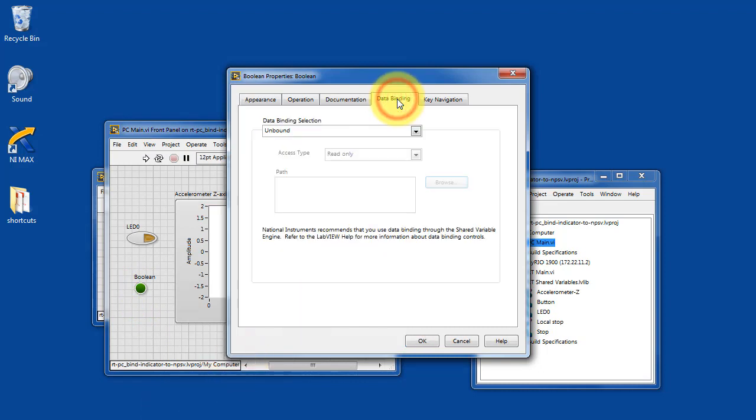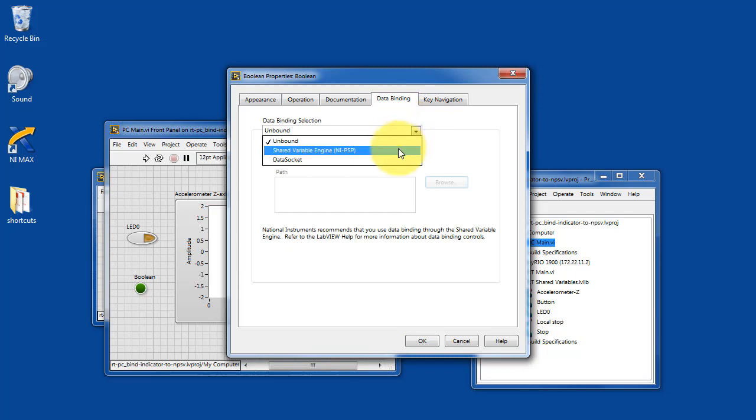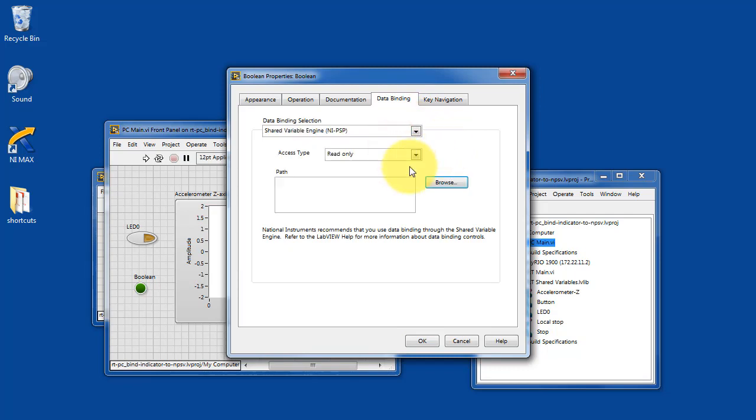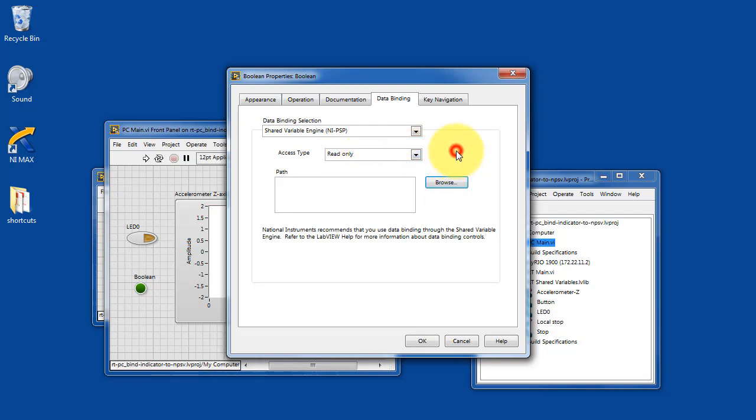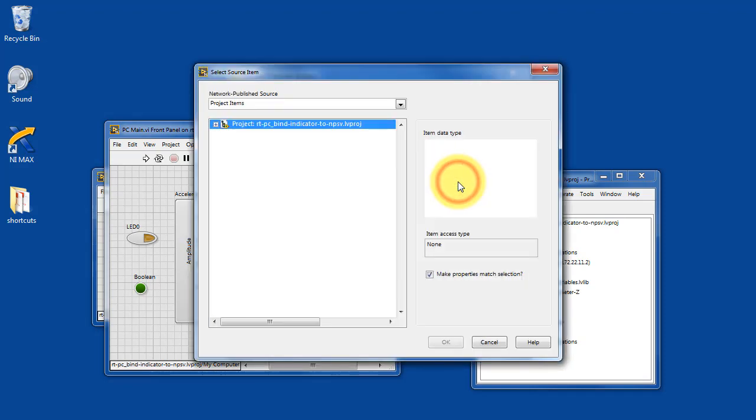Go to data binding tab. Select the shared variable engine. We want to do read only as the access type. And then let's browse for the appropriate variable.